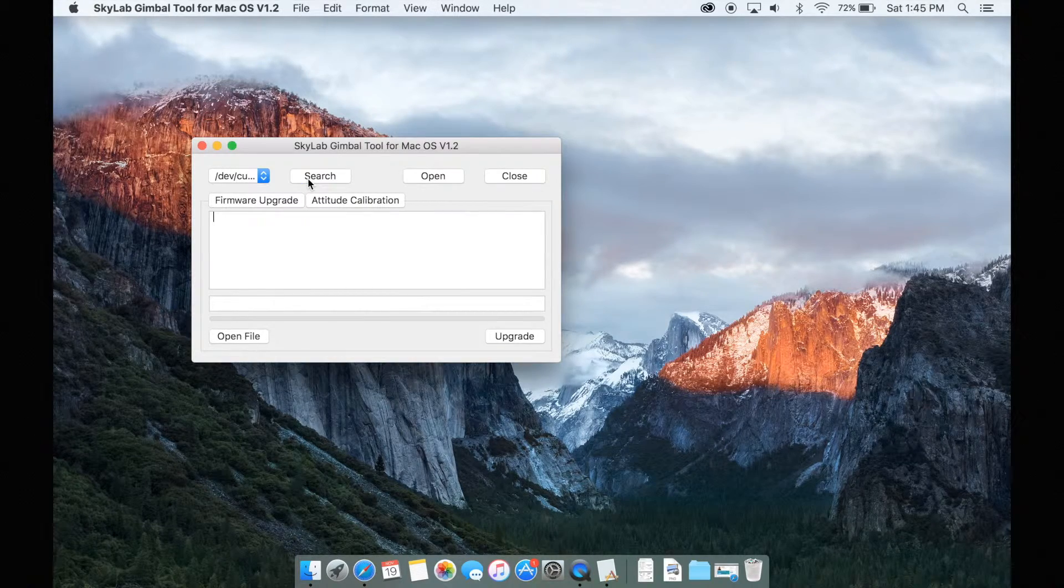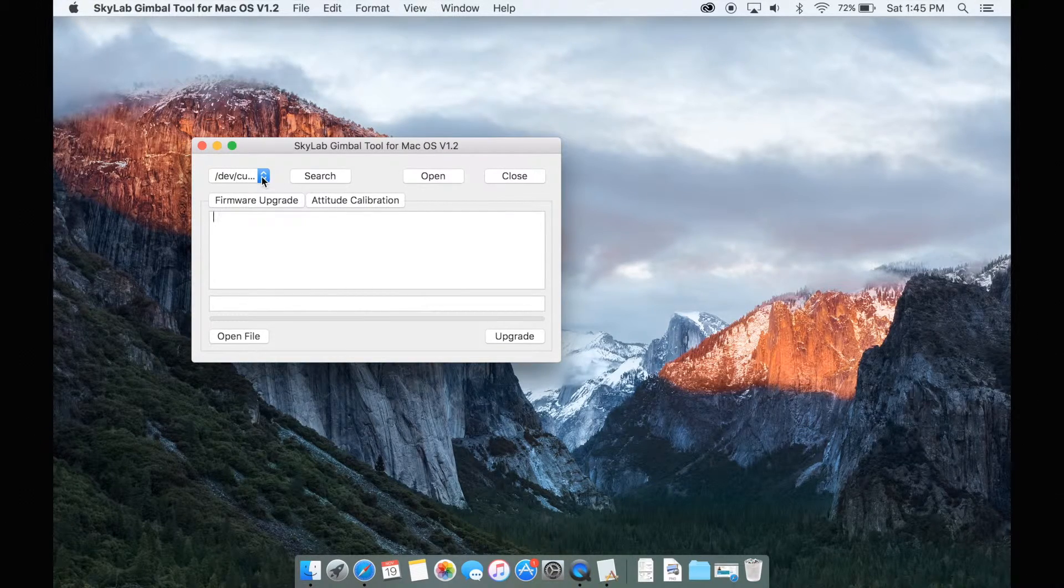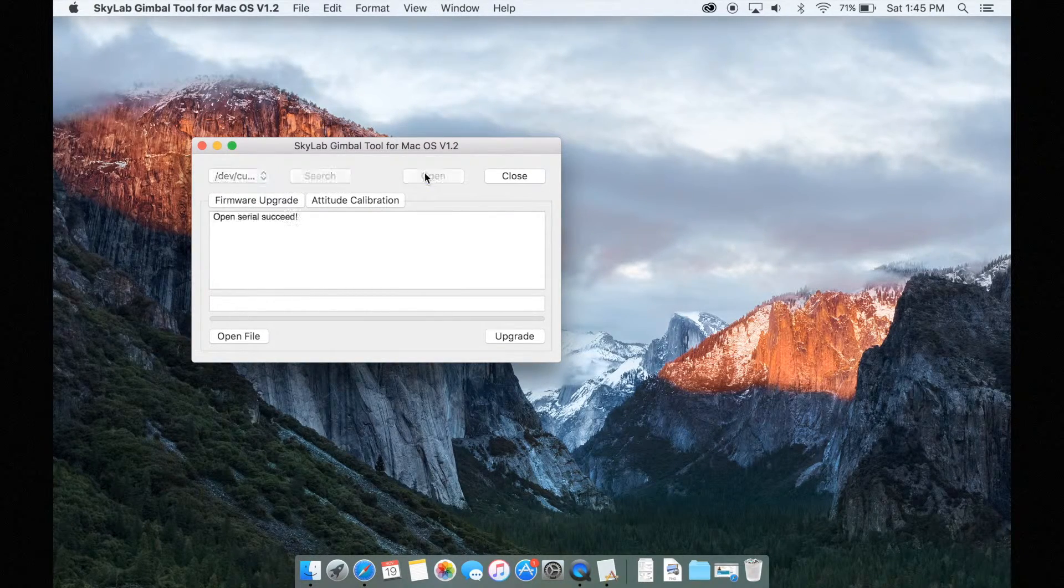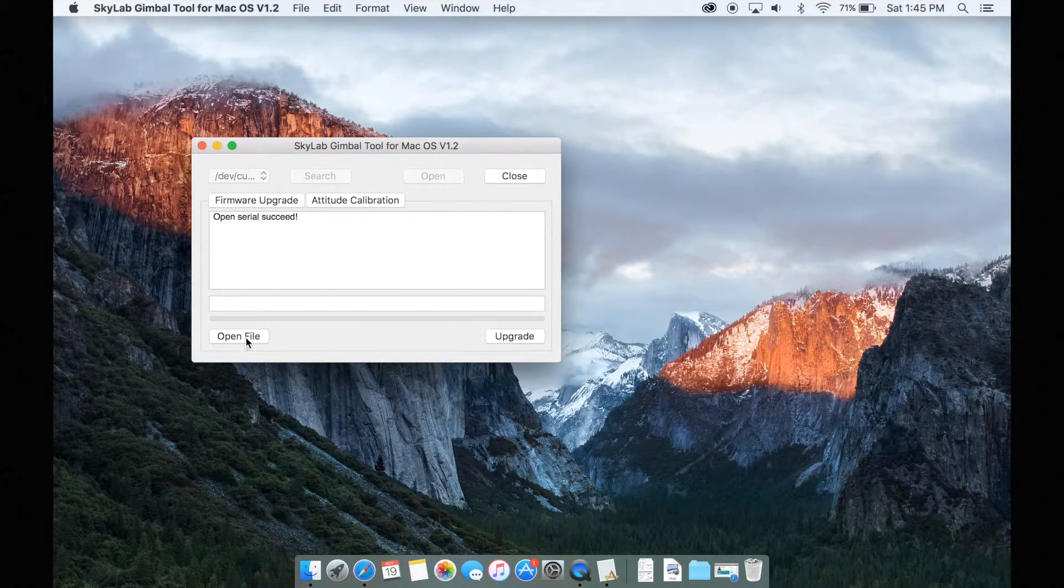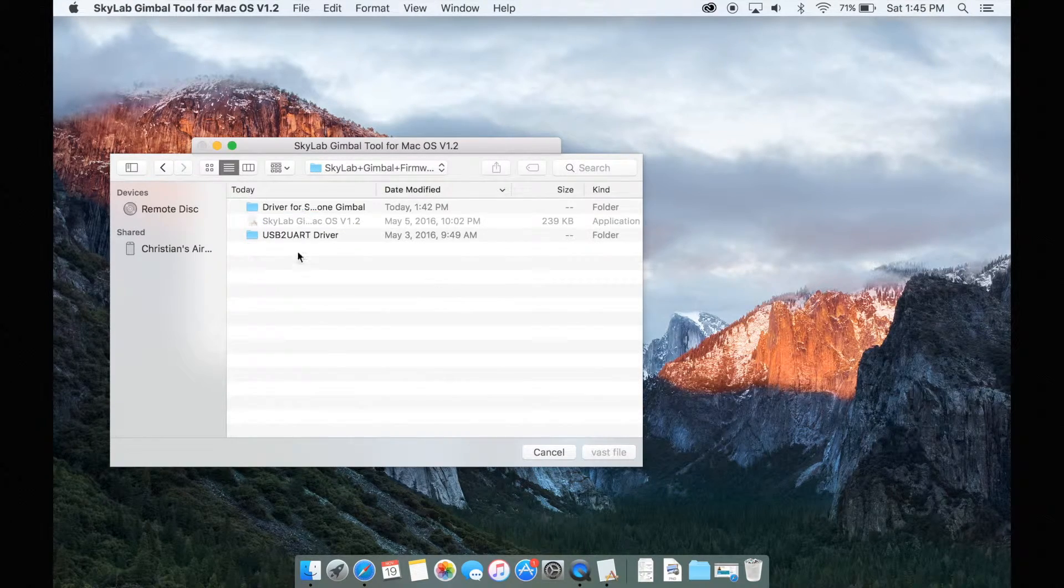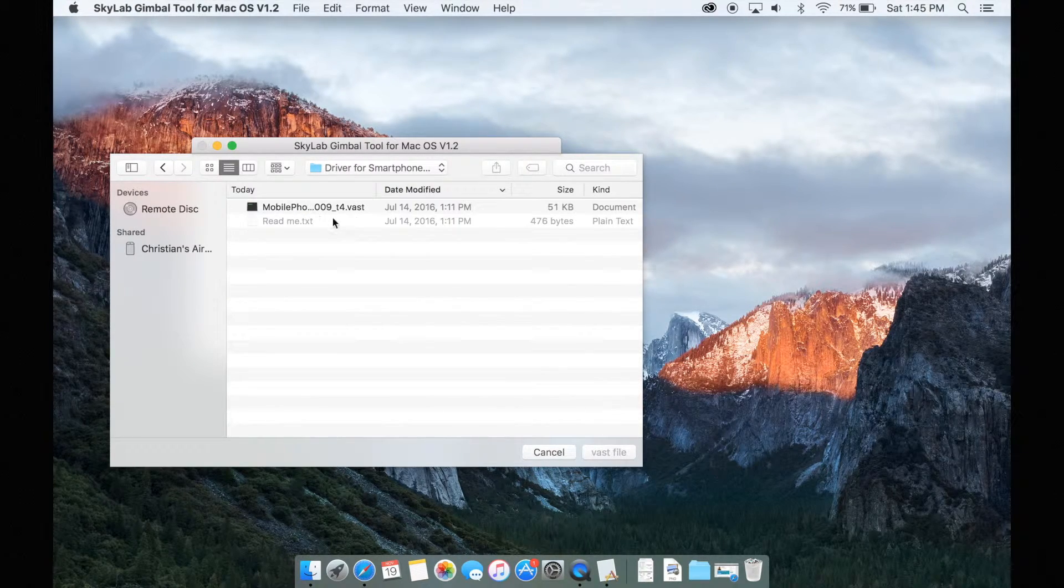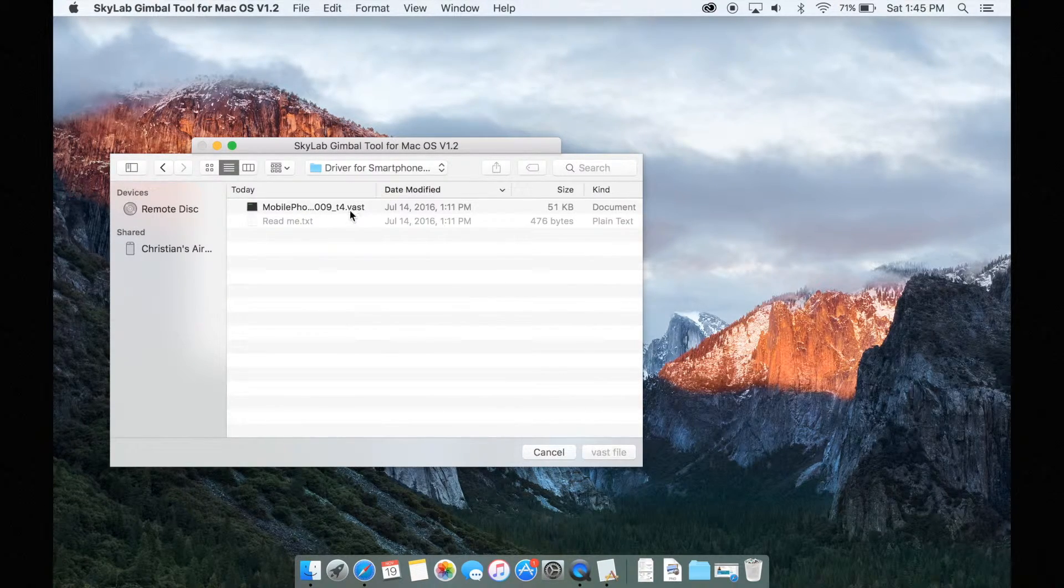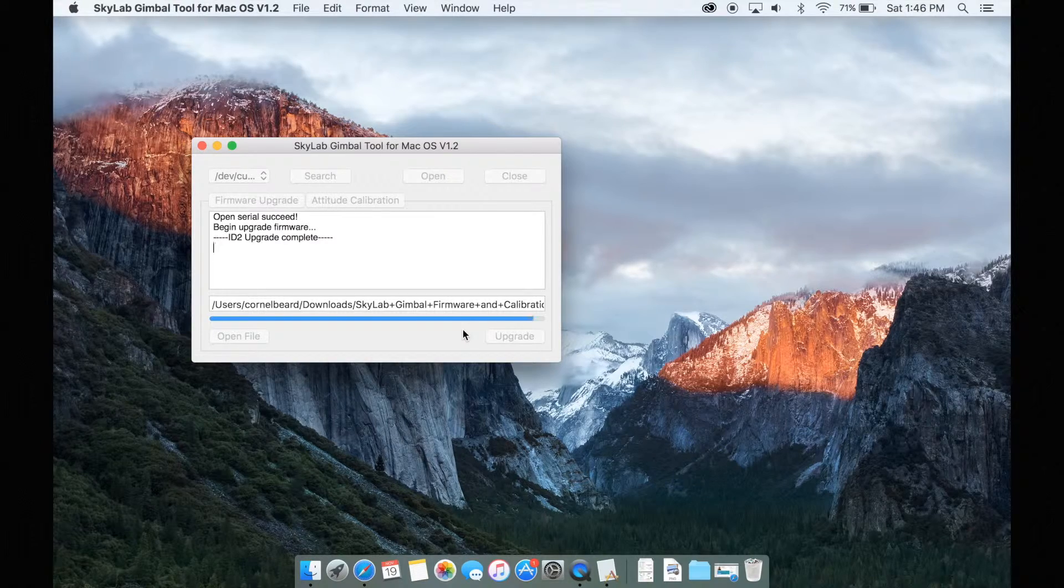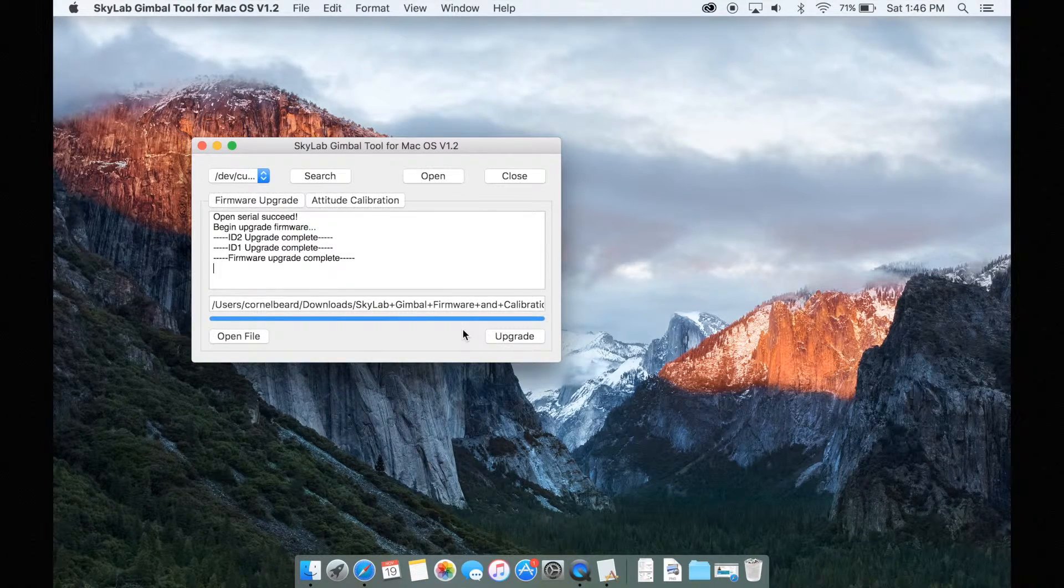Once that's done, hit search and find the proper firmware for your specific gimbal. Once you find the firmware, just hit confirm and it will swiftly update your firmware. Very easy.